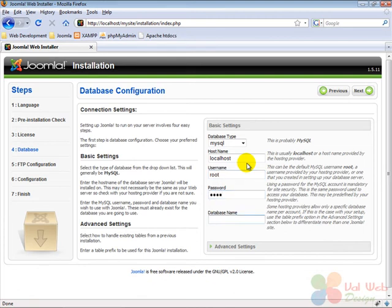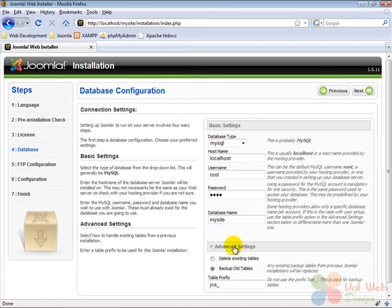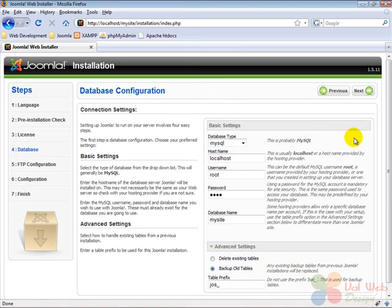Then we have to enter the database name of the database we created before for Joomla, which is mysite. Under that on the advanced settings tab, we don't need to change anything here. And then we click on next to continue.